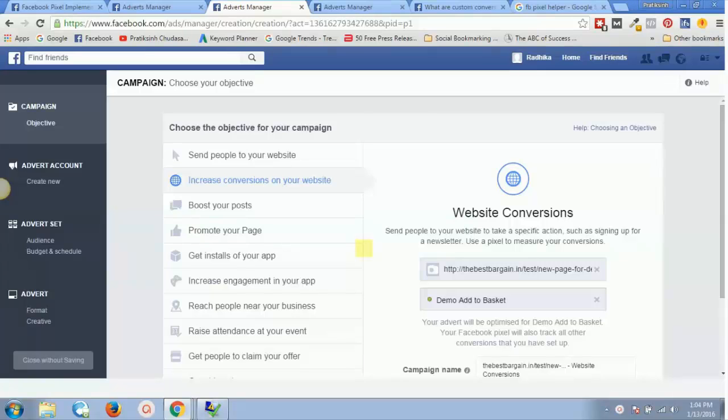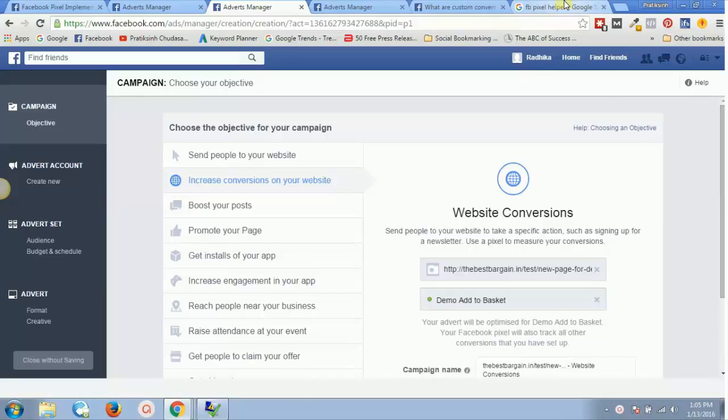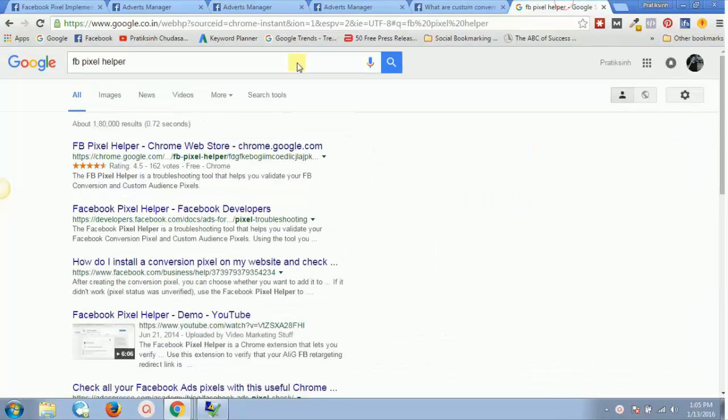In this video, I will tell you about one extension for your Chrome browser or Firefox browser that will help you track all the pixel activities. Just go to Google and type in FB pixel helper.